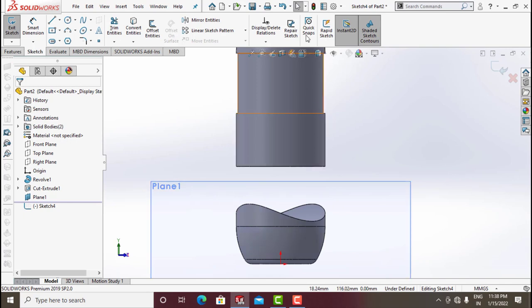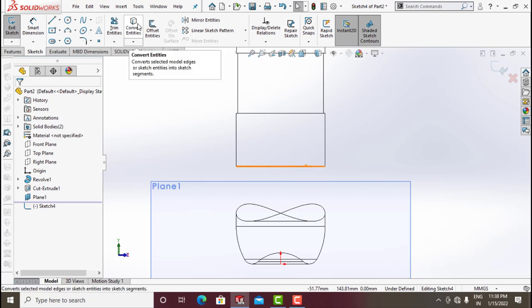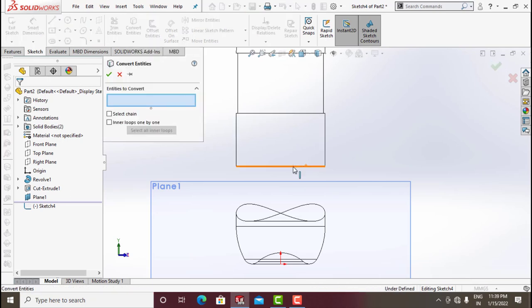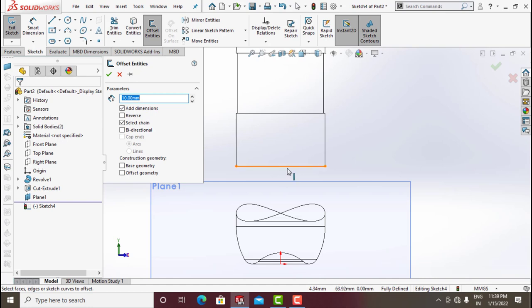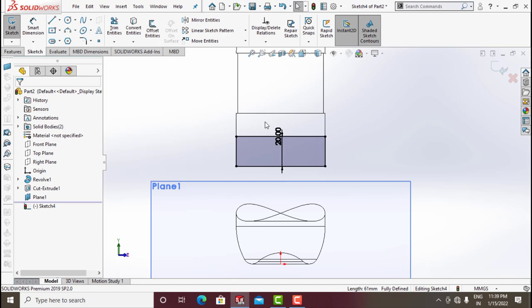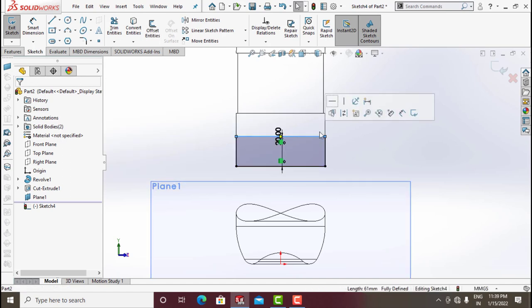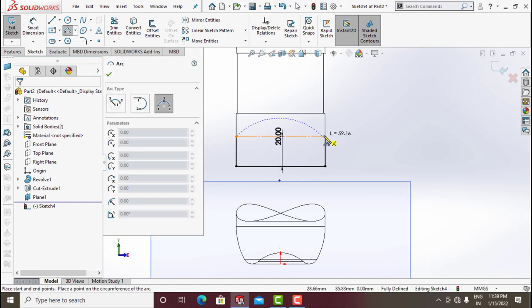Click on Front Plane Plane 1 and make a sketch, make it normal. Go into wireframe mode, click on this and convert entities. Offset this one to 20 in reverse direction — make this cap, not by direction, click on Cap, click on Lines and click OK. Make this construction.